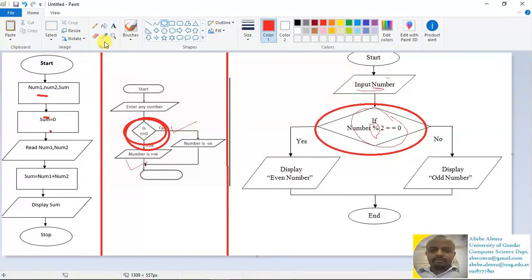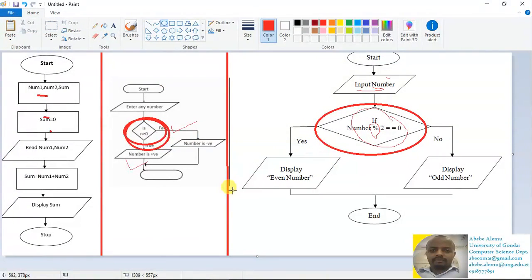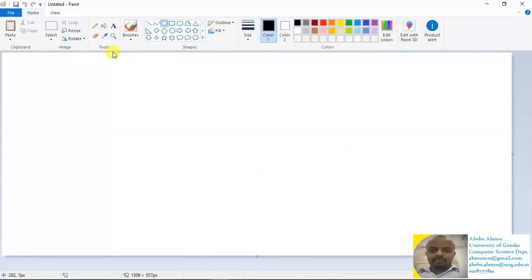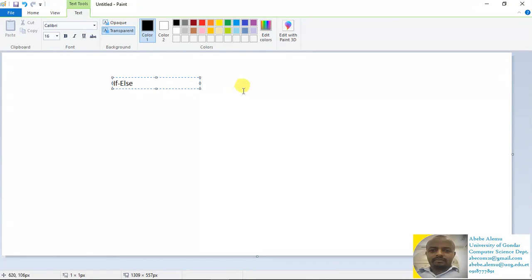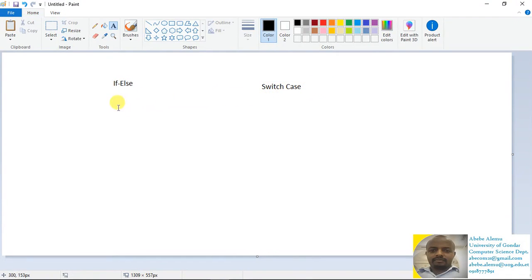So basically in C++, there are two conditional statements: if-else and switch-case. We're going to see each one by one. Let's start with the if-else statement.